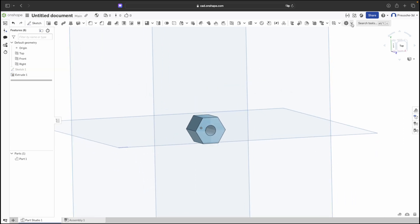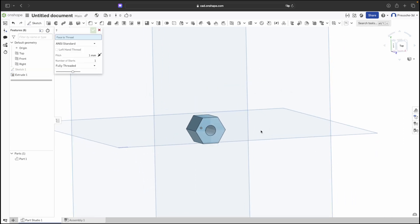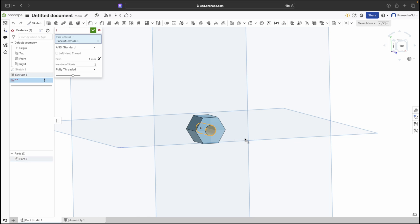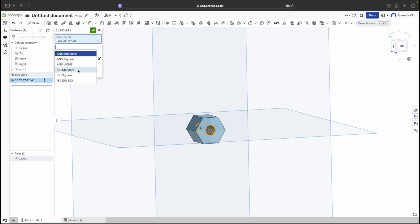Again, use the thread generator. Select the inner surface and choose the ISO standard with a 1mm pitch. Confirm to complete the internal thread.